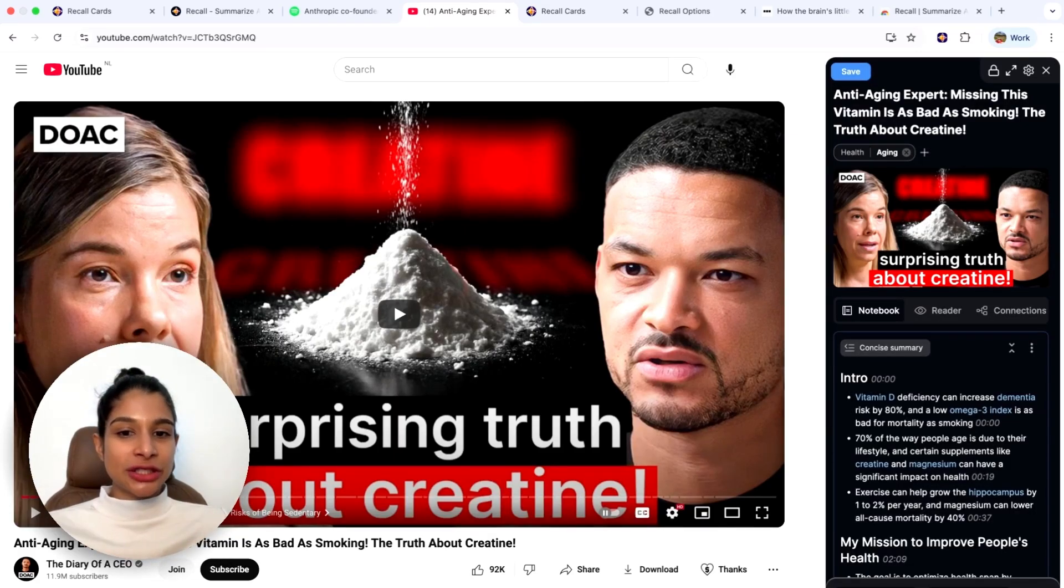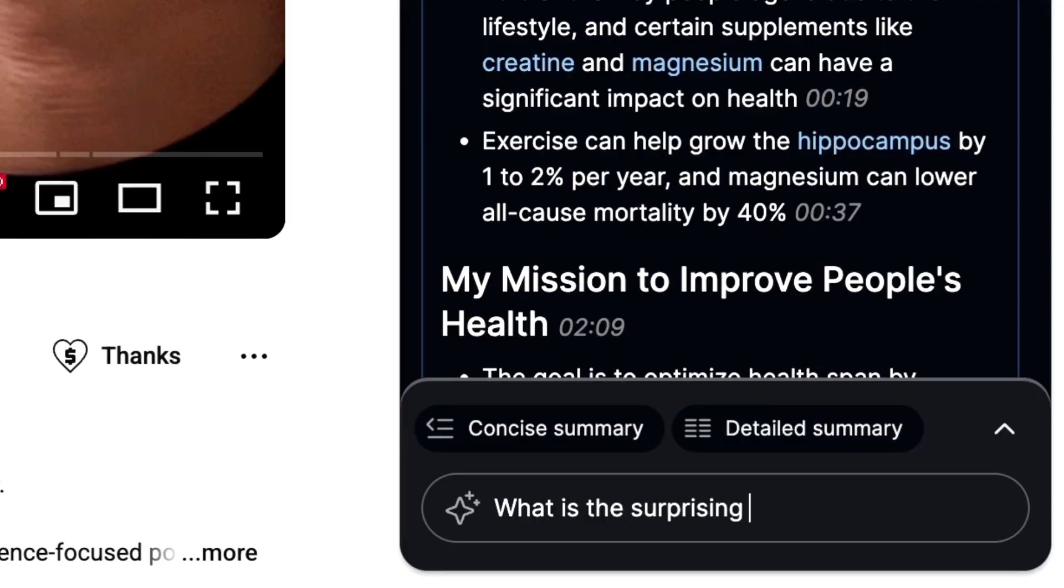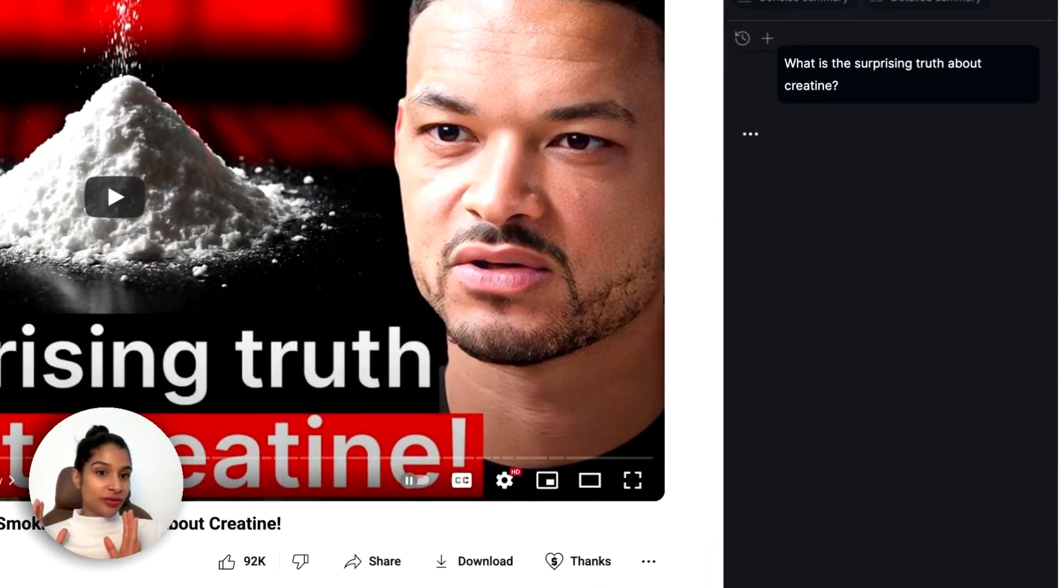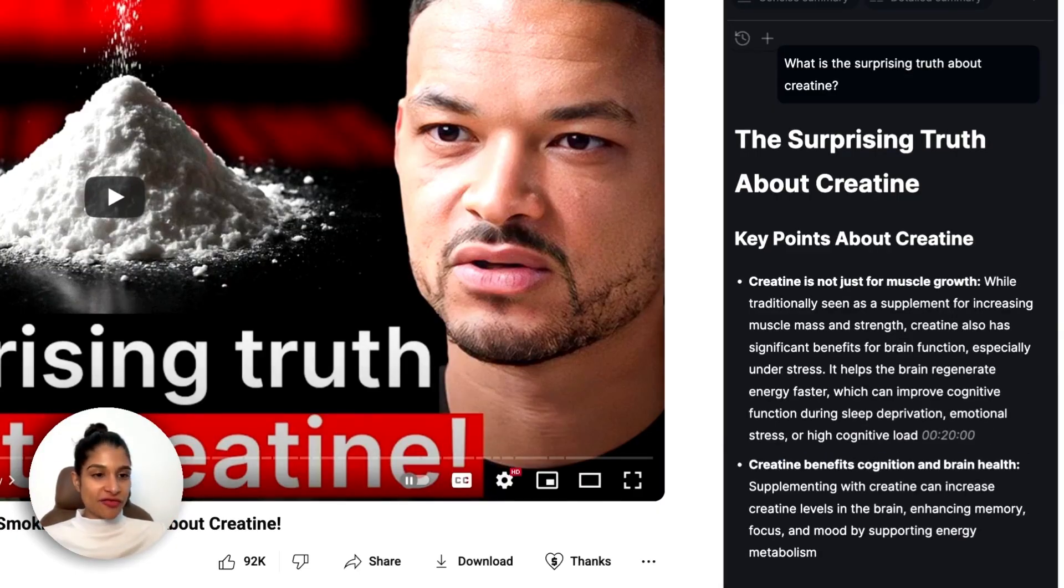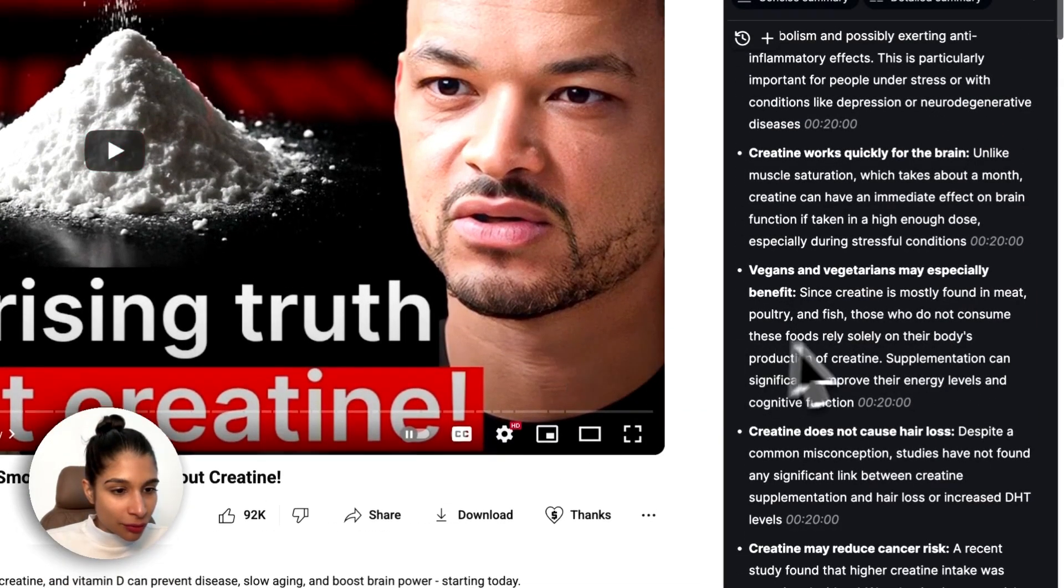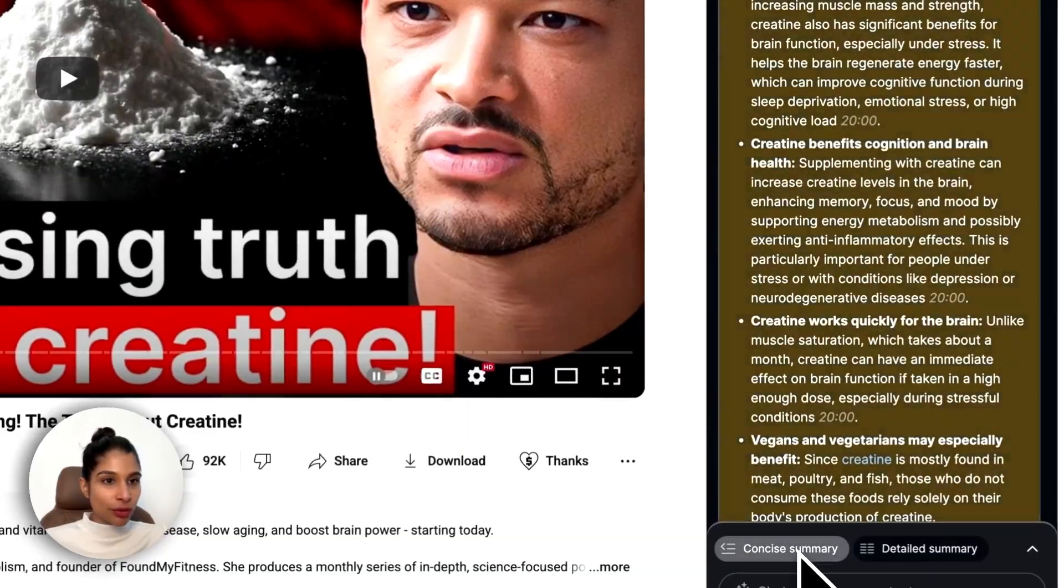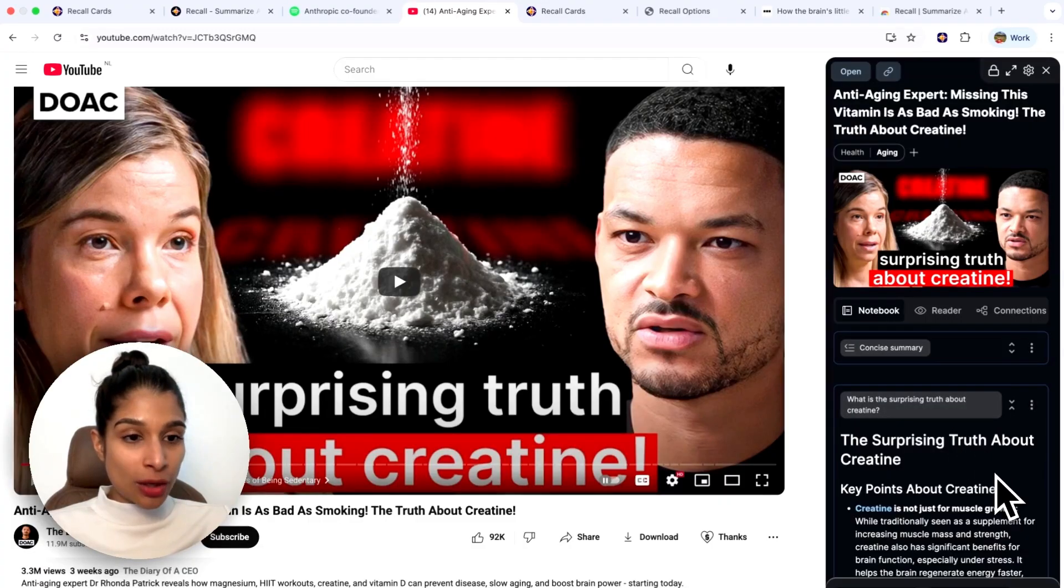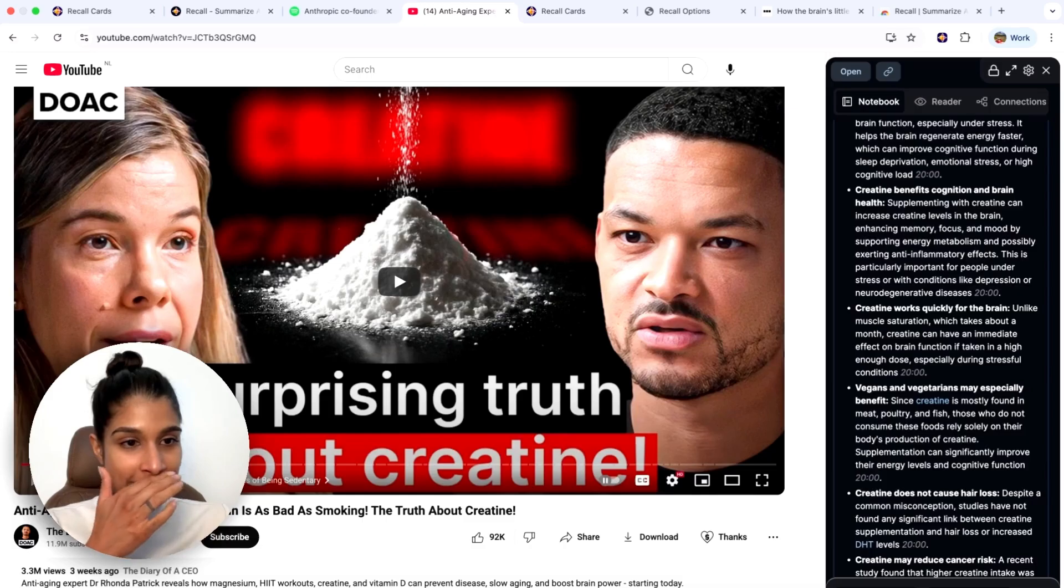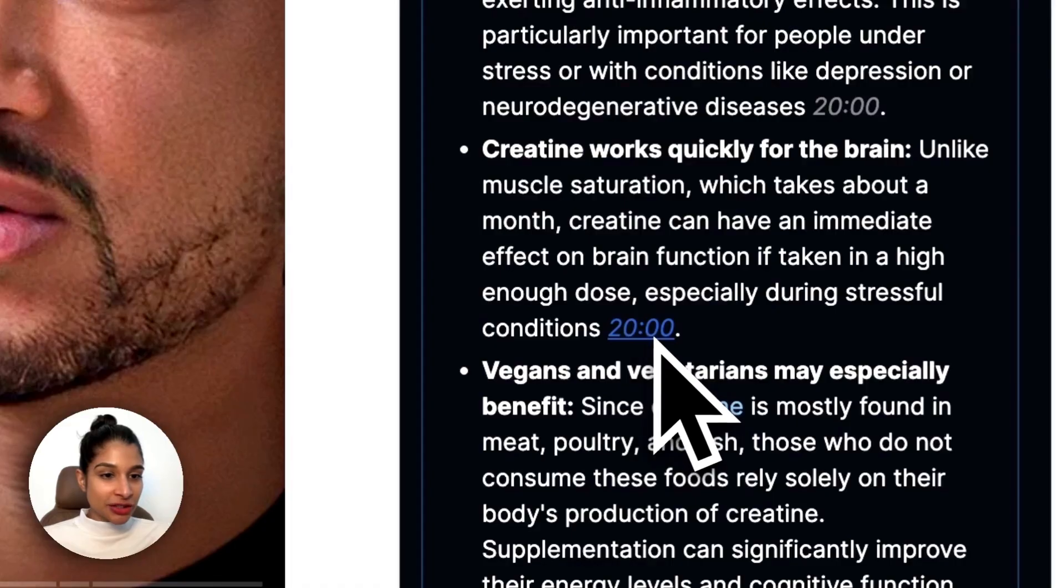For something like this, I would actually ask a question in the browser extension. So I would say, what is the surprising truth about creatine? Just a reminder, here you're actually chatting with the video, right? So what's been fed into the chat is the actual video itself, so that's where the answer is coming from. Here I can get some great key points on what is the surprising truth about creatine. I can then also skip to particular parts that I might find interesting. This mentions creatine and the brain, so I can just skip to that part in the video if I want to watch it.